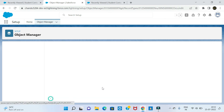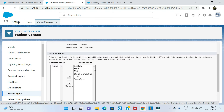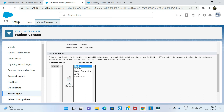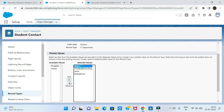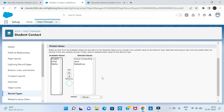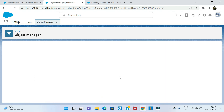And for subject — here is the IT department subject. I am going to select cloud computing and Java for the IT department. I am going to remove English and Math. Click Save.